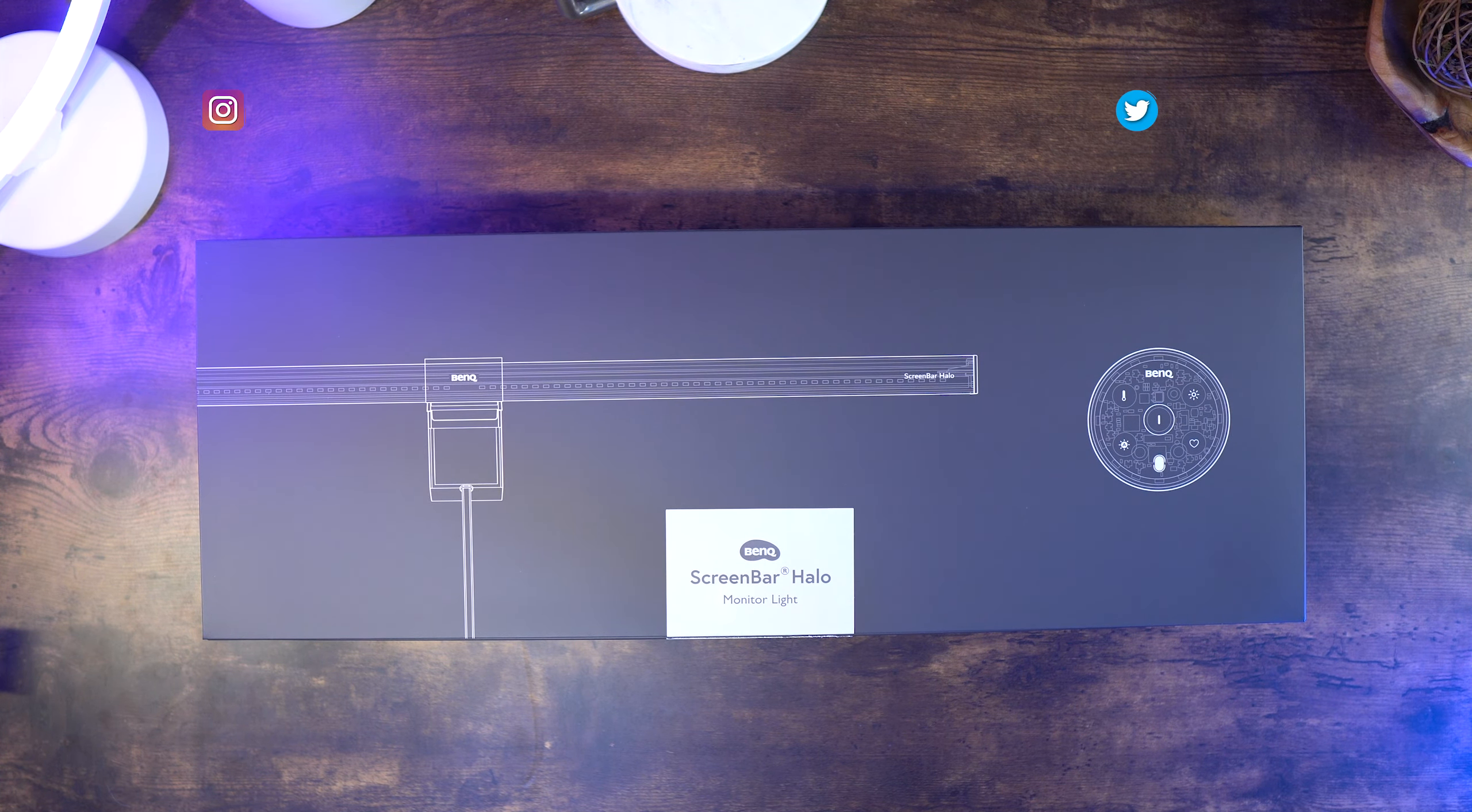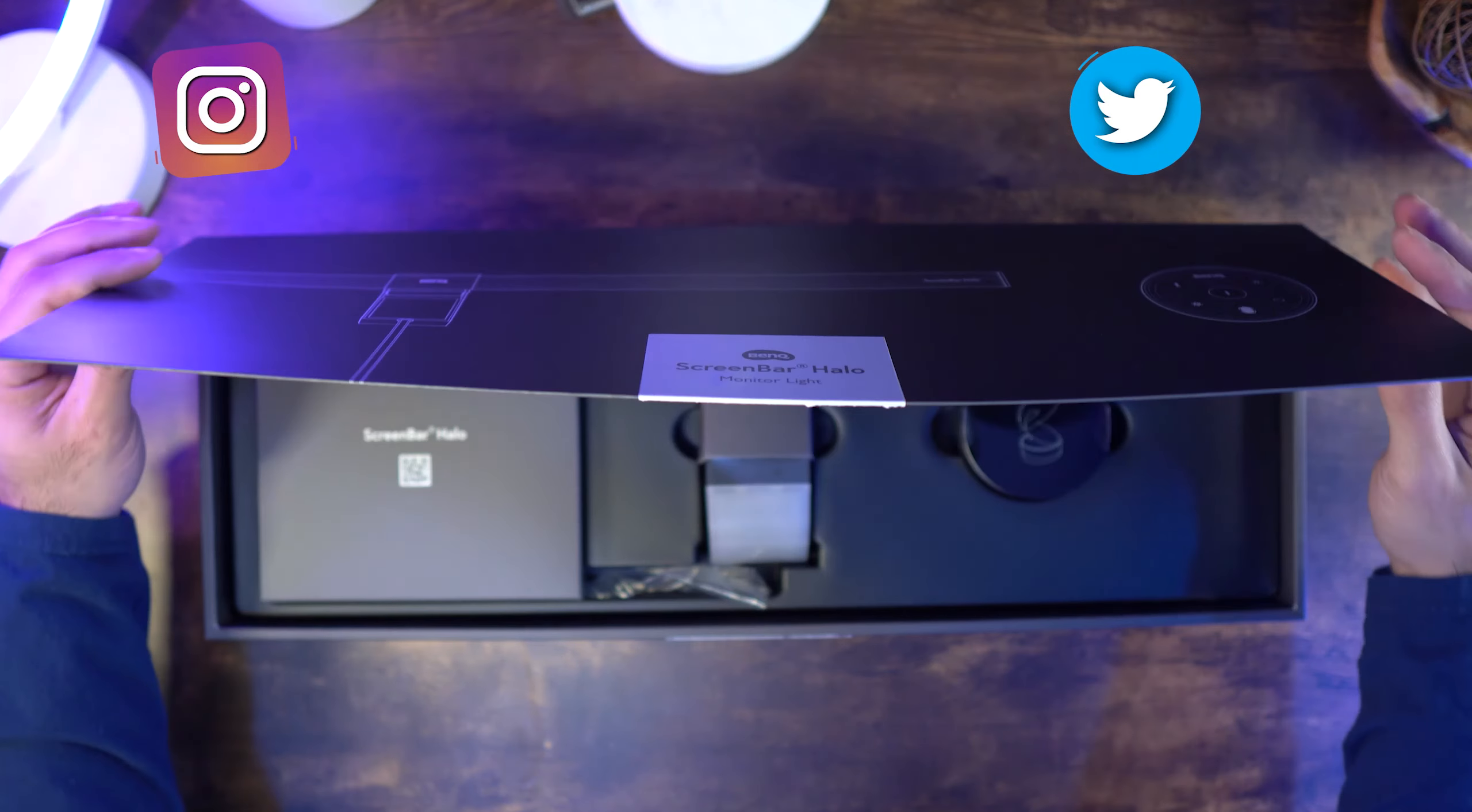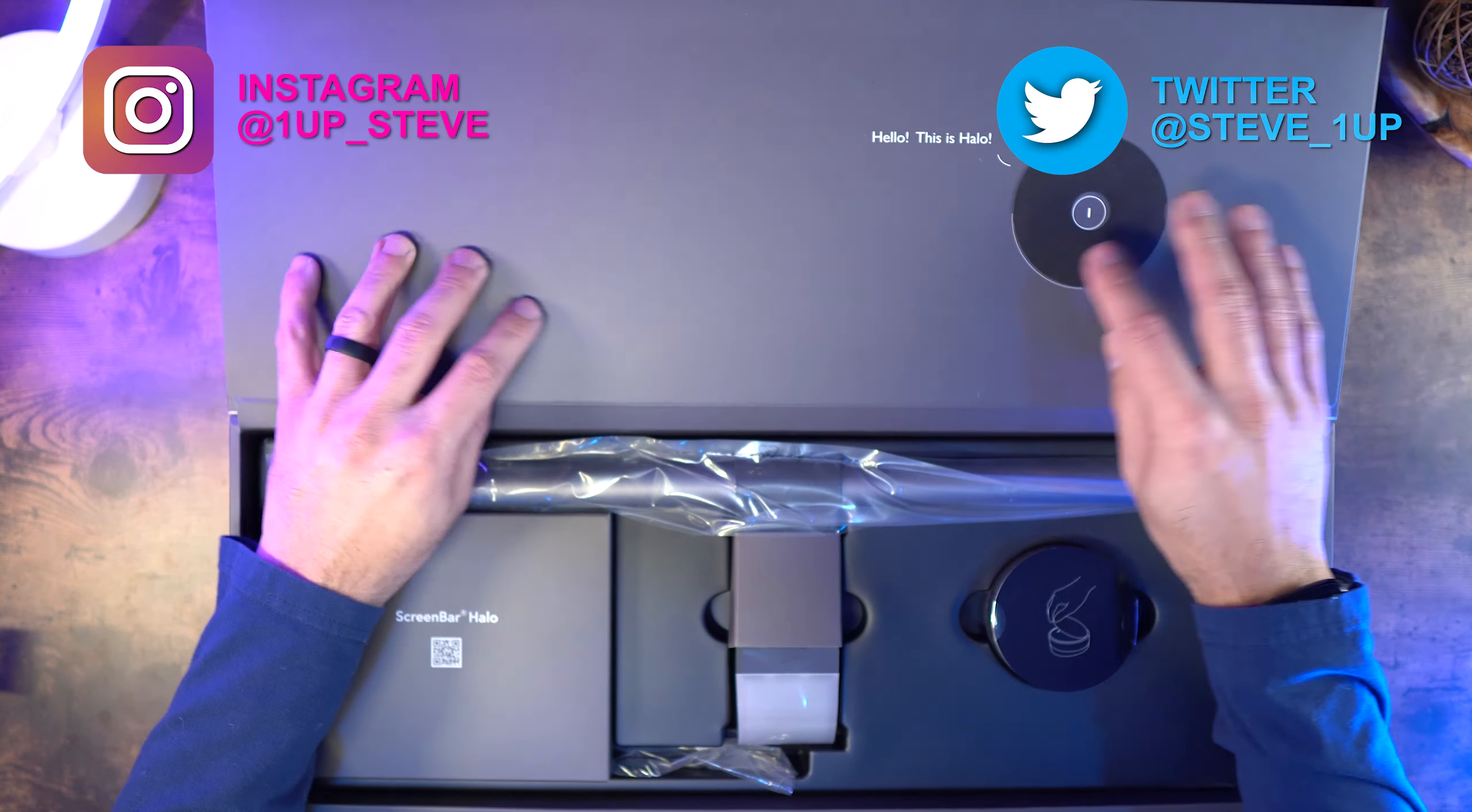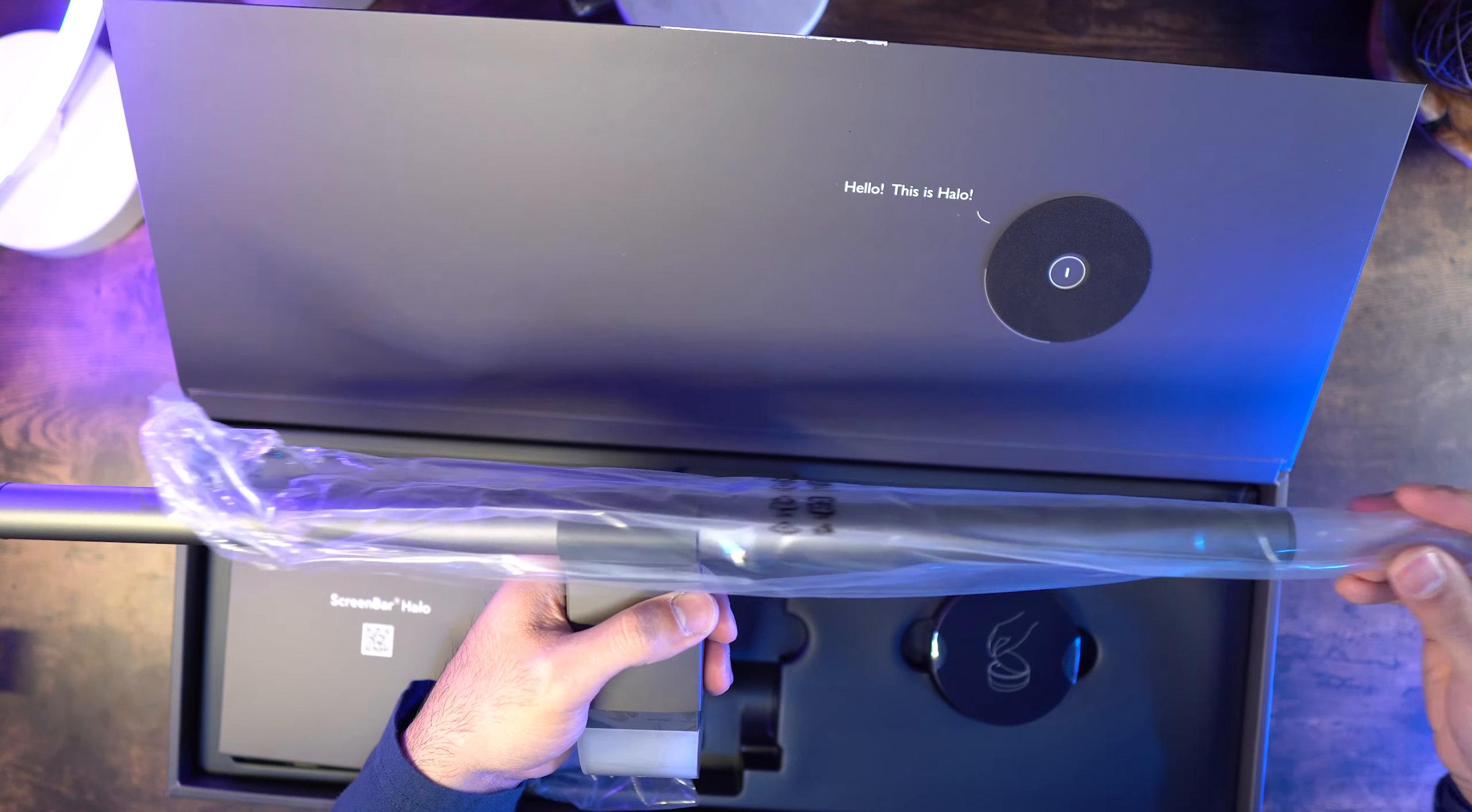Hey everyone, Steven here, and today I'm reviewing the ScreenBar Halo from BenQ. Let's get into the specs first, and I'll have footage of me unboxing this rolling.